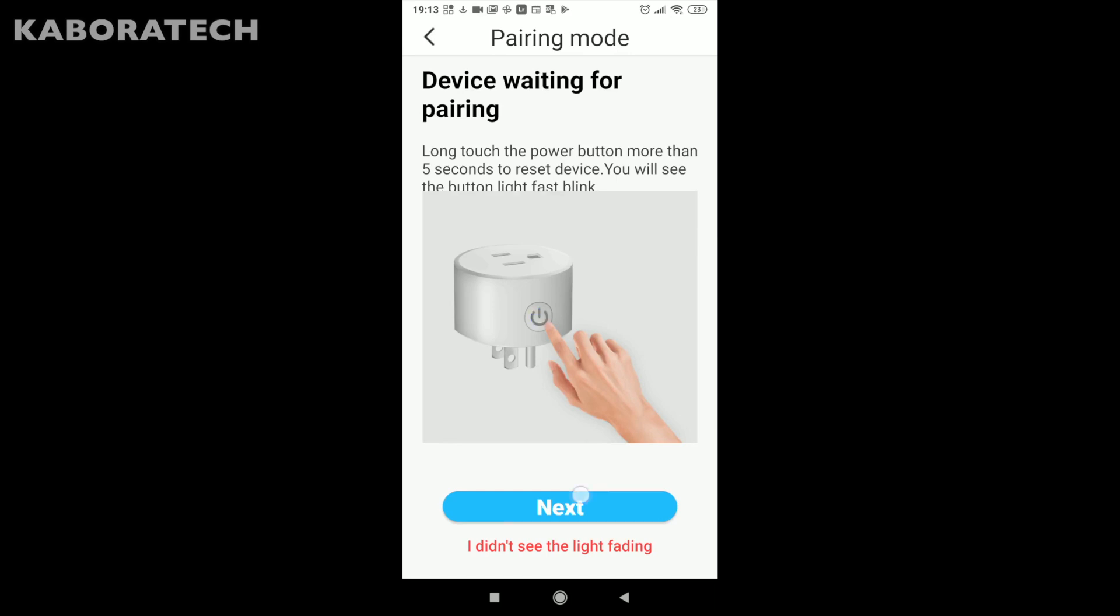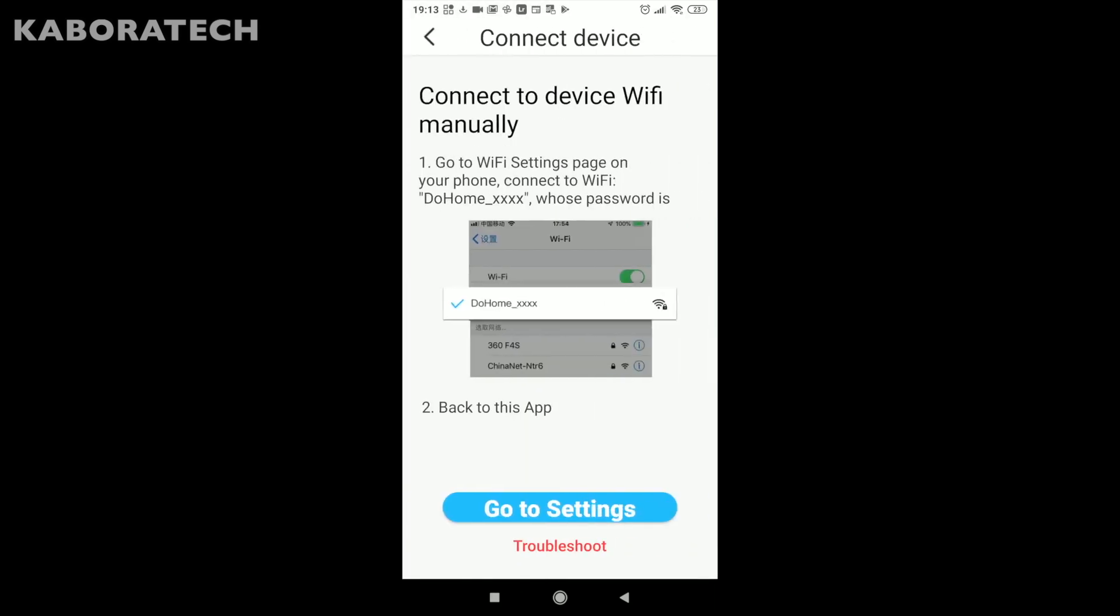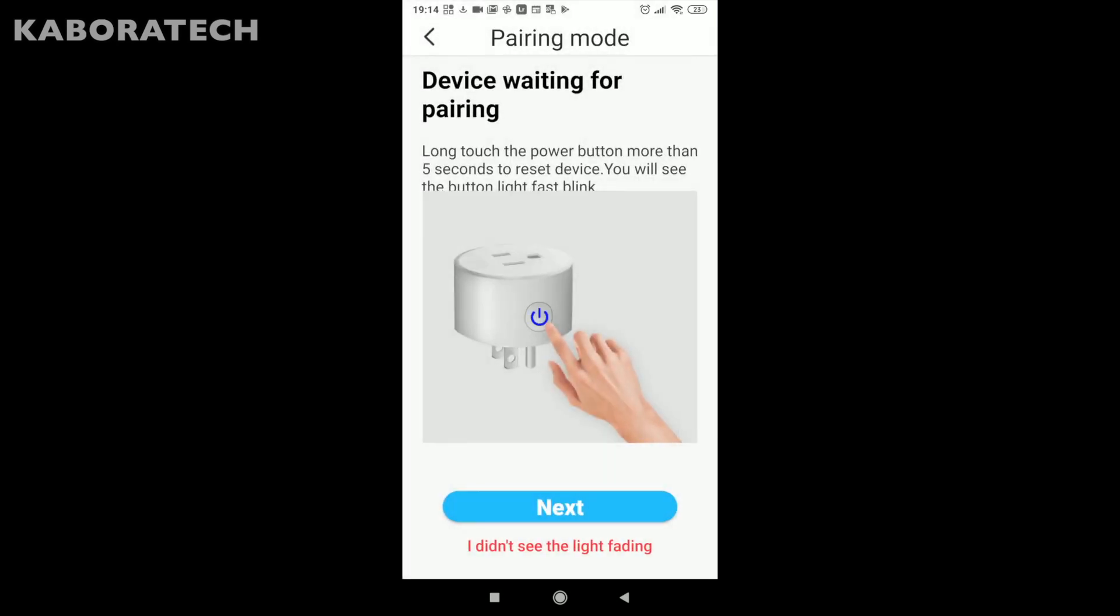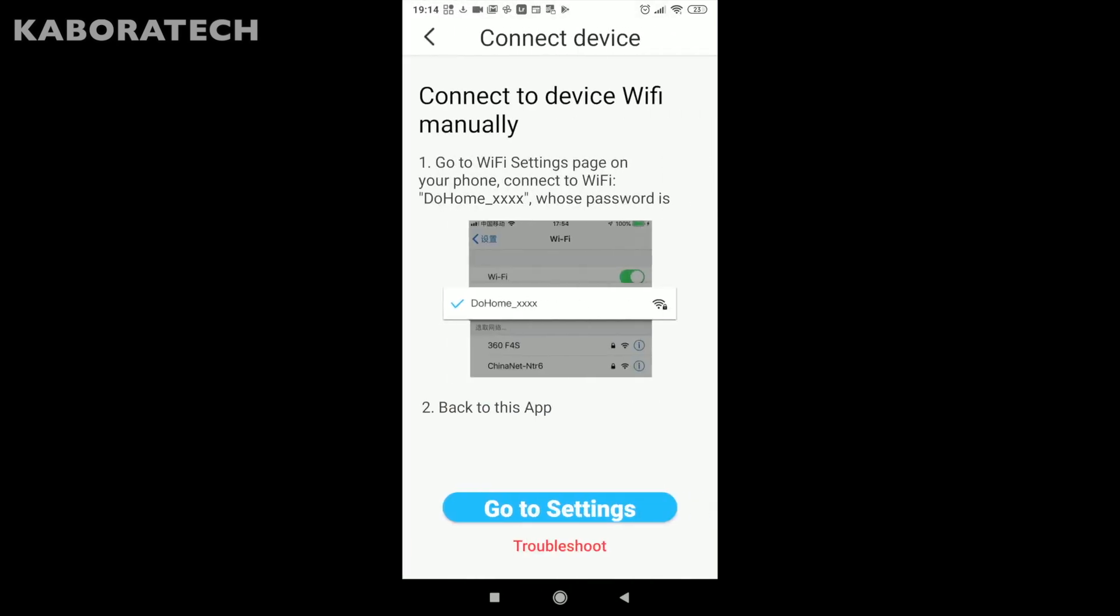Now it says go again to your Wi-Fi connection and instead of your router you need to select do home. We need to click go settings and this is the password: do home underscore xxxx.